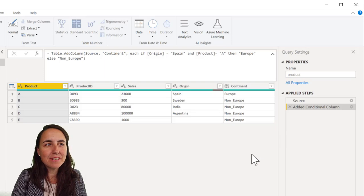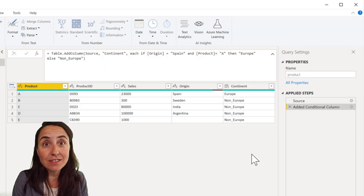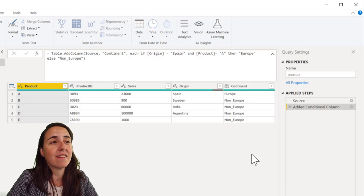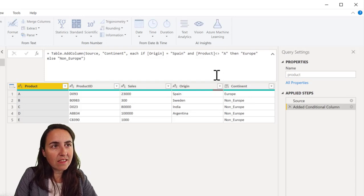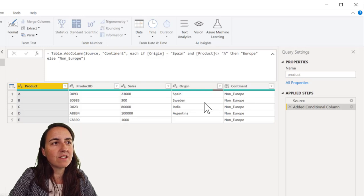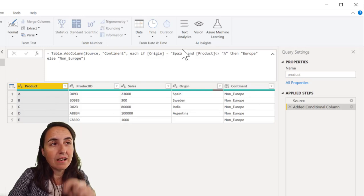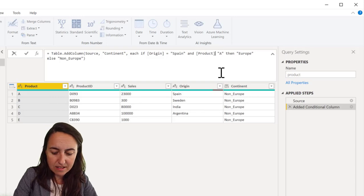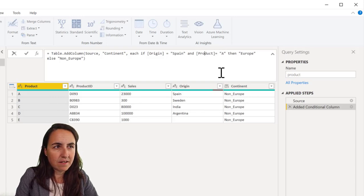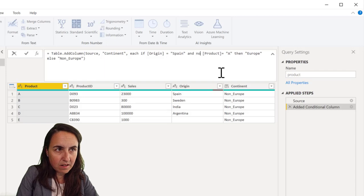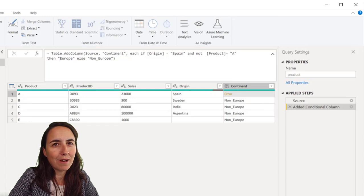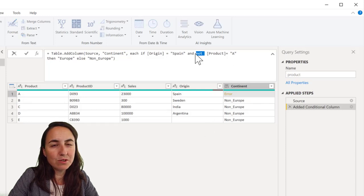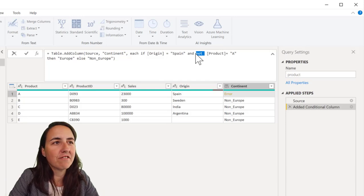Now, let's say that you want to say if origin is Spain and product is not product A. So to do product not product A, you do like that. And then it will say, okay, that is product A. So that's not Europe too. Now, if you write it like this, you're going to get an error. And the error says that you can apply not operator to type text. So you have to use the non-equal sign for that.